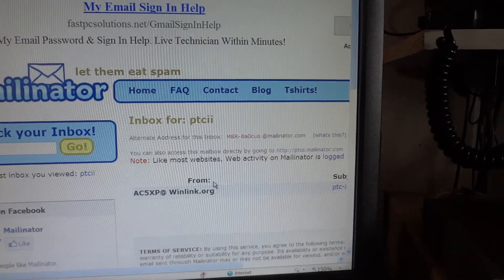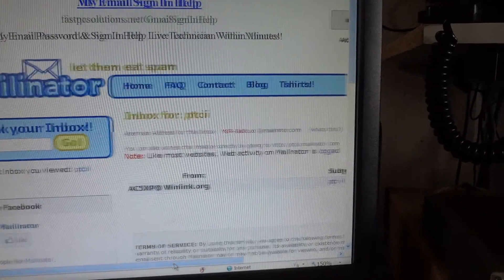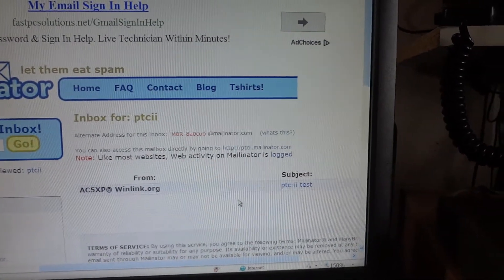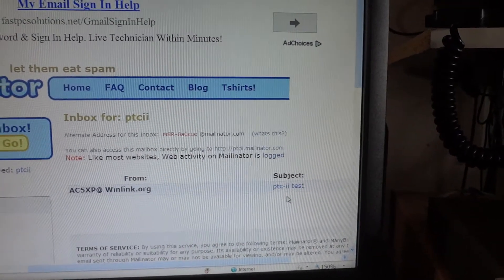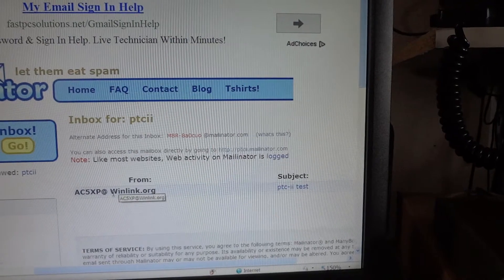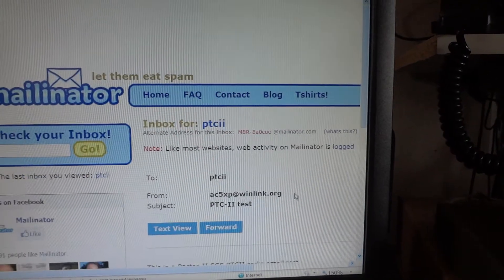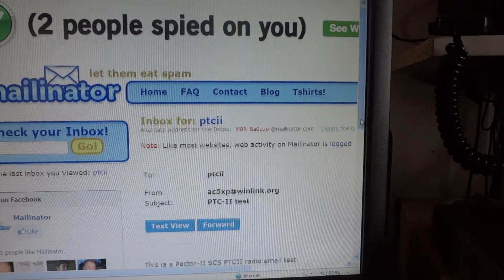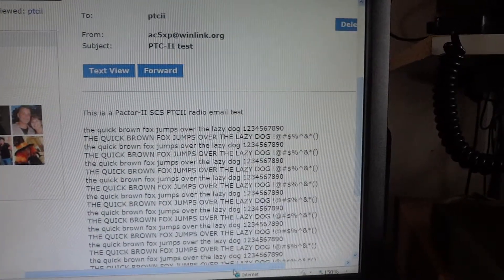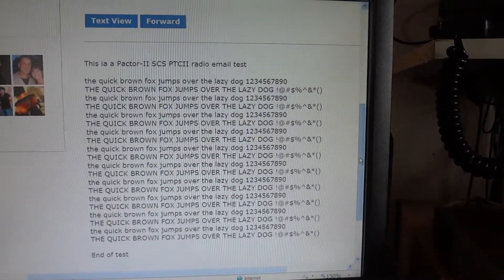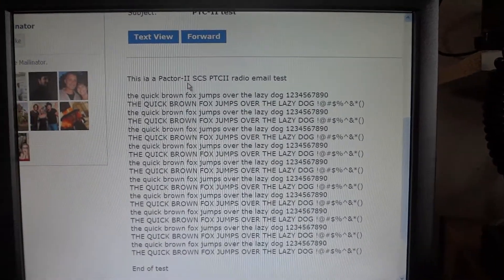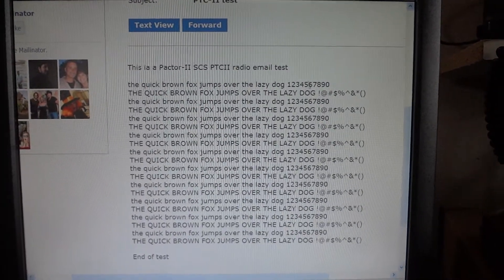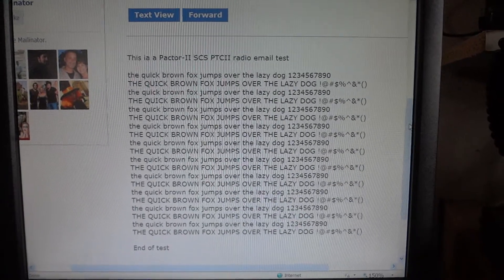And as you can see, we have an email from winlink.org, which is the host domain name. And let's see, there is our email: PACTOR 2 SCS PTC2 radio email test. It made it.